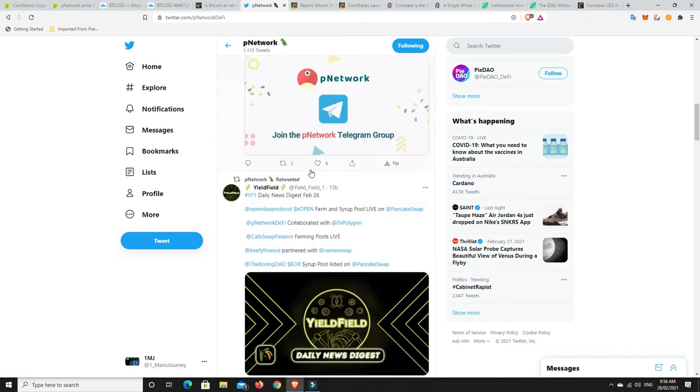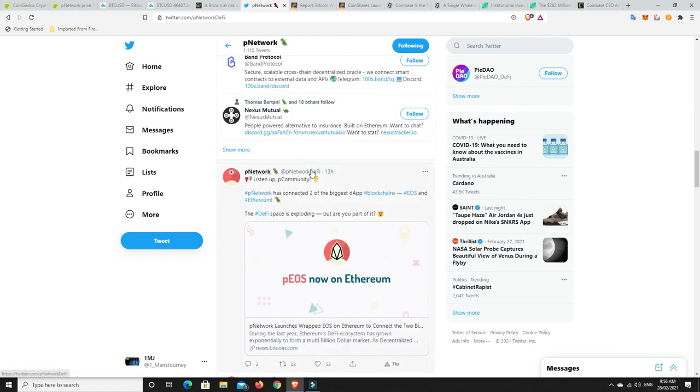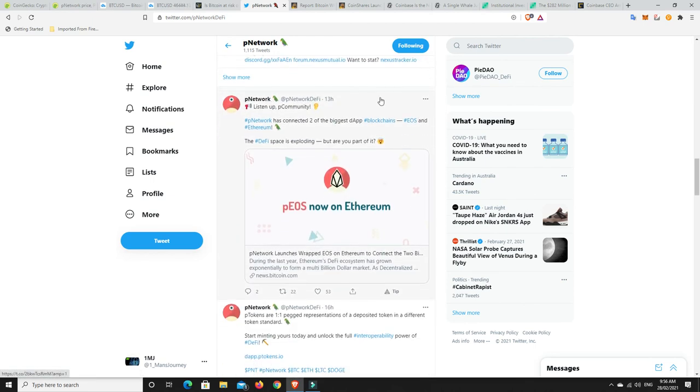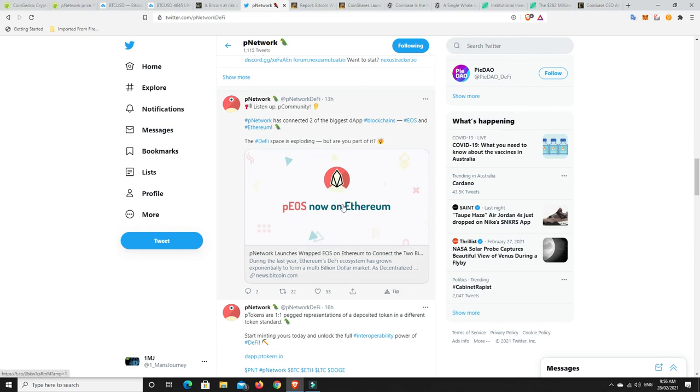And so look, they're still out there and doing stuff. I just haven't heard too much. Here we go. So P Network has connected two of the biggest DAAP blockchains, EOS and Ethereum. The DeFi space is exploding, but are you part of it? So, EOS, Dan Larimer left. There was a lot of talk about what was going to happen to EOS and was it dead. It still seems to be doing alright and it's hanging in there. So even though Dan Larimer has left and moved on, maybe it's not dead. Maybe they can actually get back to all the hype. But we'll have to wait and see.